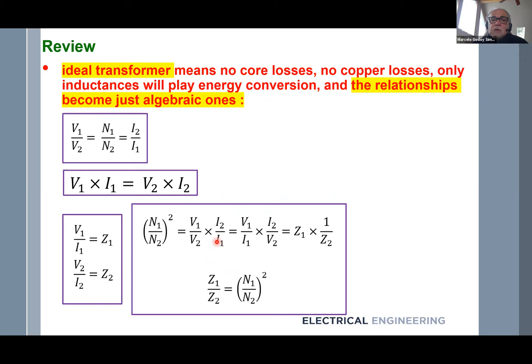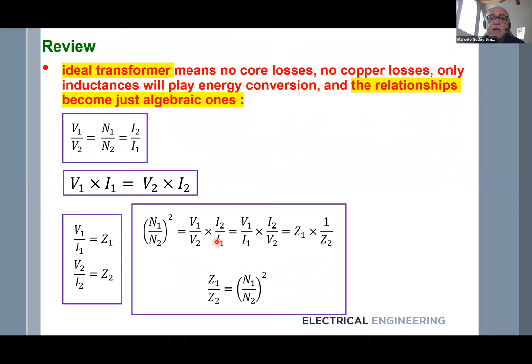An ideal transformer means no core loss and no copper loss. The inductances only play a role in energy conversion, and the relationships become purely algebraic — equations of multiplication and division with no dynamics. The primary voltage is V1, the secondary voltage is V2, and there is a direct relationship involving the number of turns in the primary and secondary.